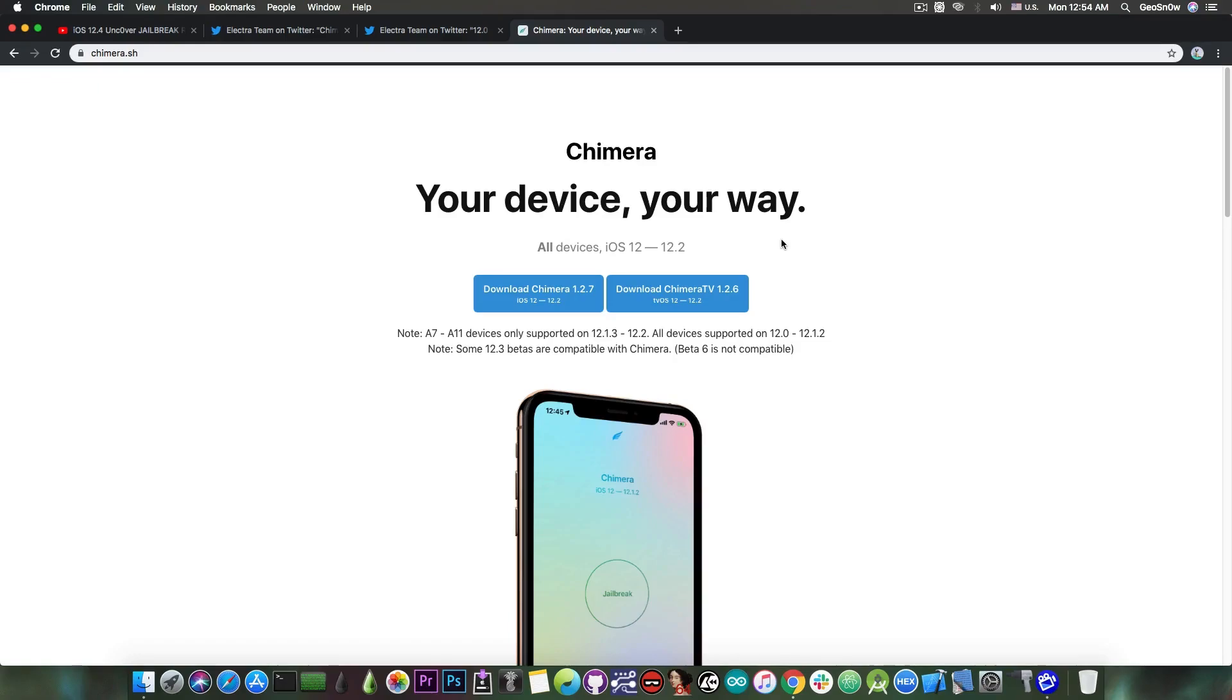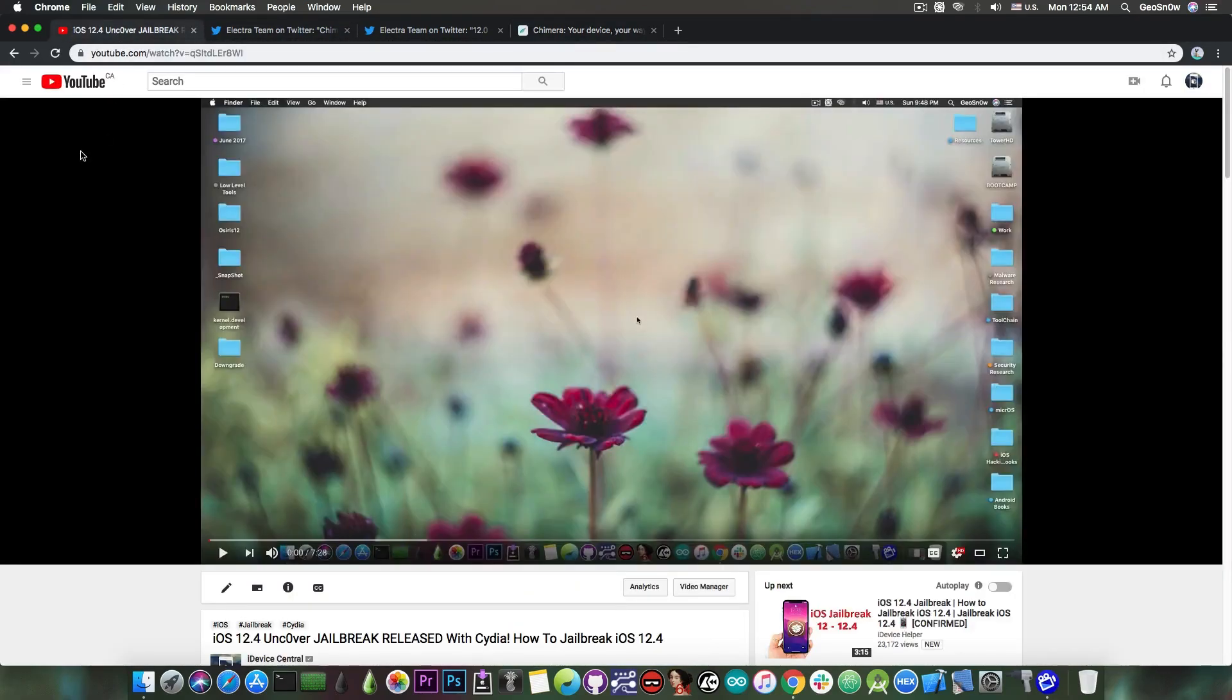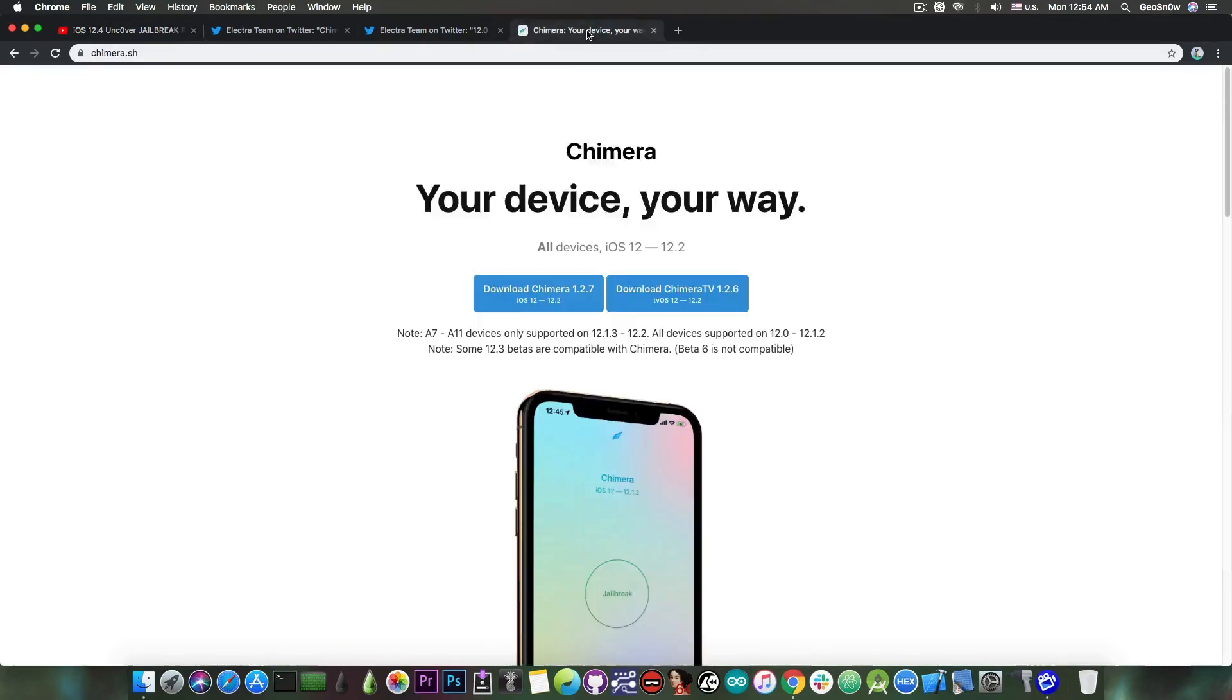So basically, at this moment, if you don't have an A12 device and you have a compatible one for Chimera or unc0ver, you can choose either of them because they basically work the same way. They have the same exploit and they kind of work the same way. However, if you like Sileo instead of Cydia, then you're going to have to wait for the Chimera jailbreak. So I'm glad they are updating it.